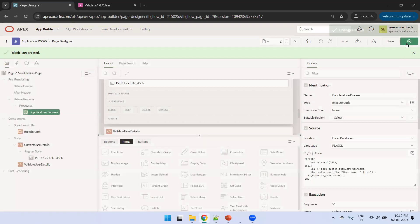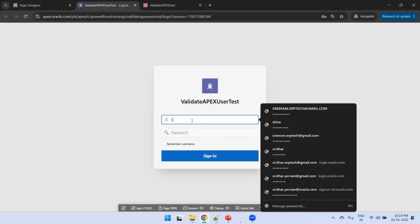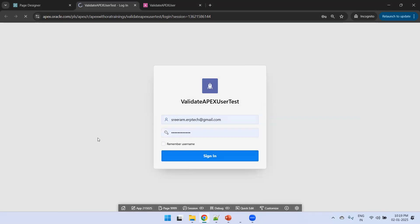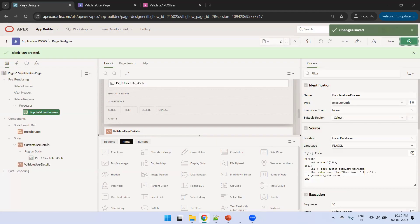Let's run it and see what the output provides. After logging in, it shows the logged-in username correctly. Now the next step is in the Validate User region.